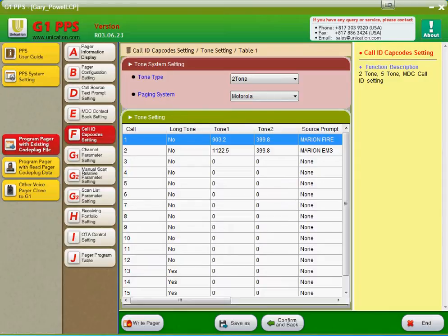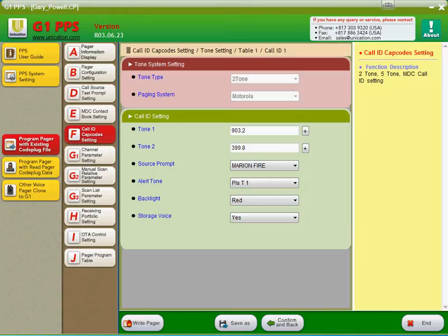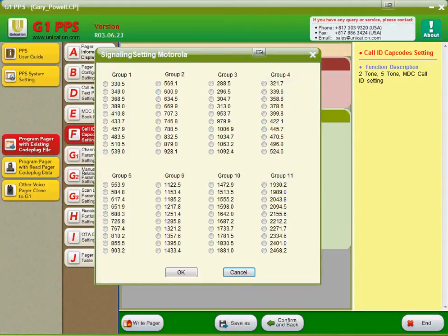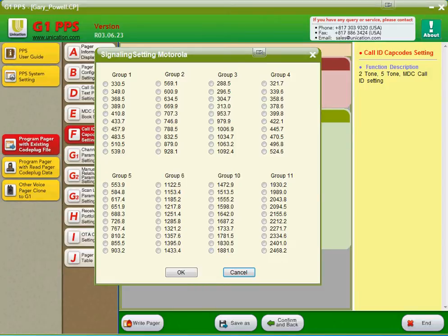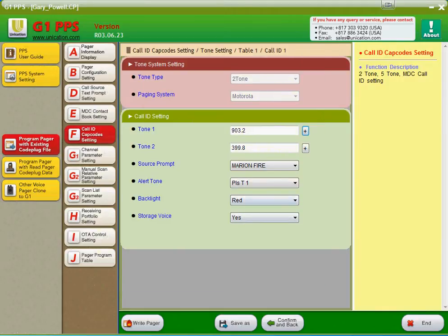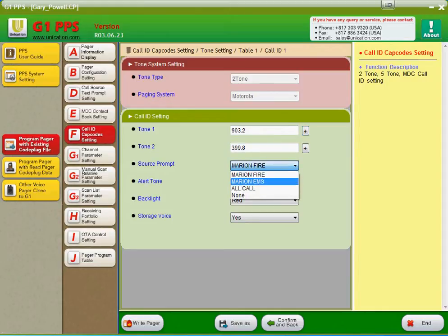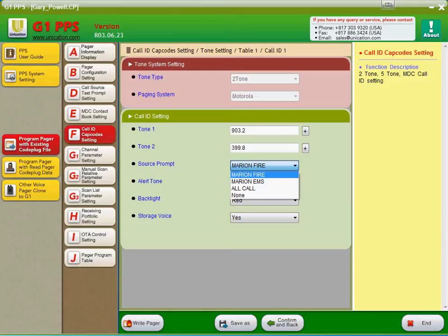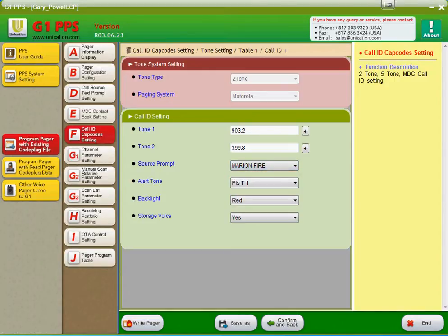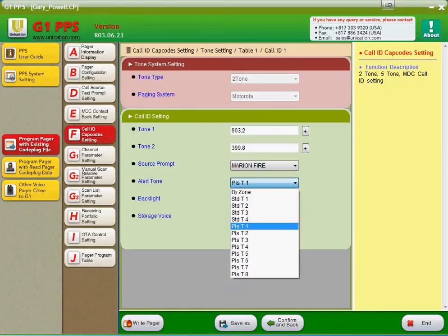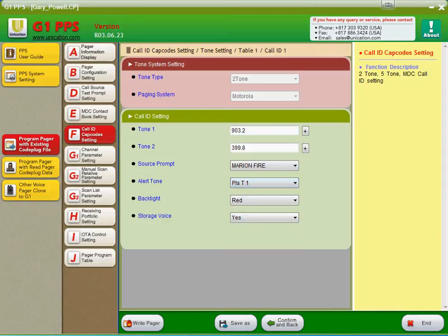Notice here when you click on this, you can either type in your tone frequency or you can pull from a chart. Now this changes depending on your tone system. Plectron and Reach use different tones and different tone tables, so you would see different tables if you had a different system selected. Remember when I said the call source text prompt would be important in the tone settings? Here's that dropdown list of the alpha tag that we typed in the call source text settings. The alert tone is where you choose what the pager beeps with when there's a call. Pleasing tone one was the minotaur sound, the backlight would be red when there's a call, and it does stored voice.